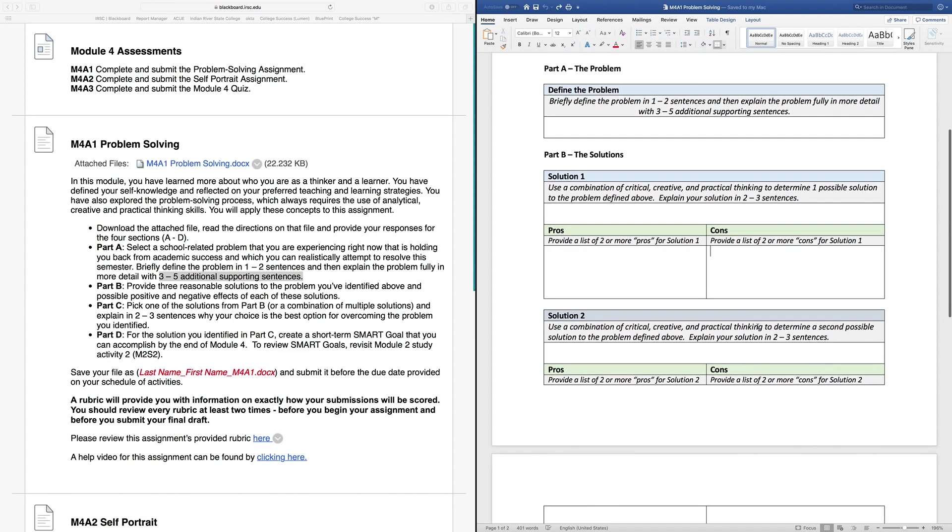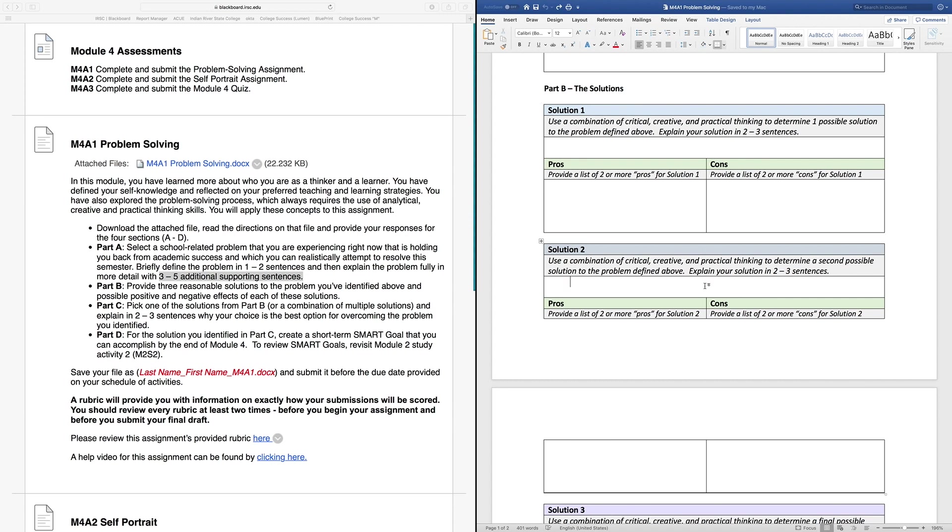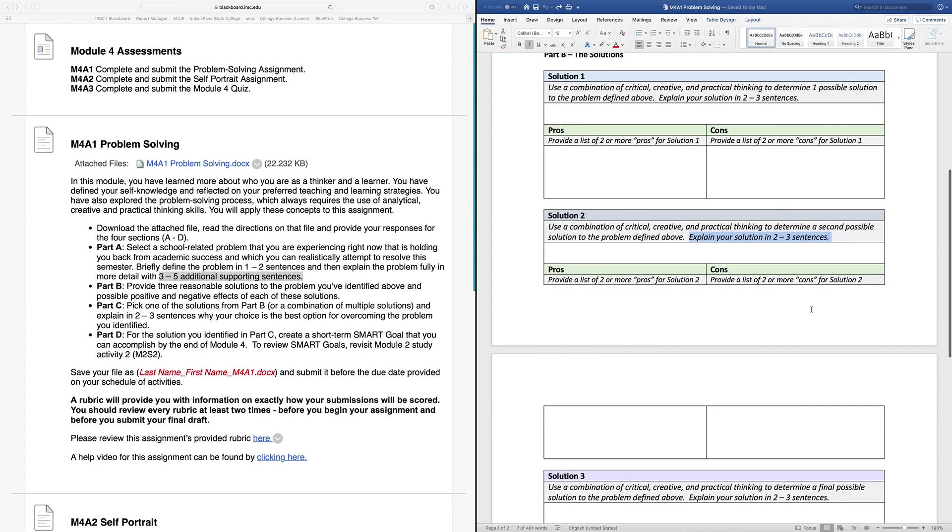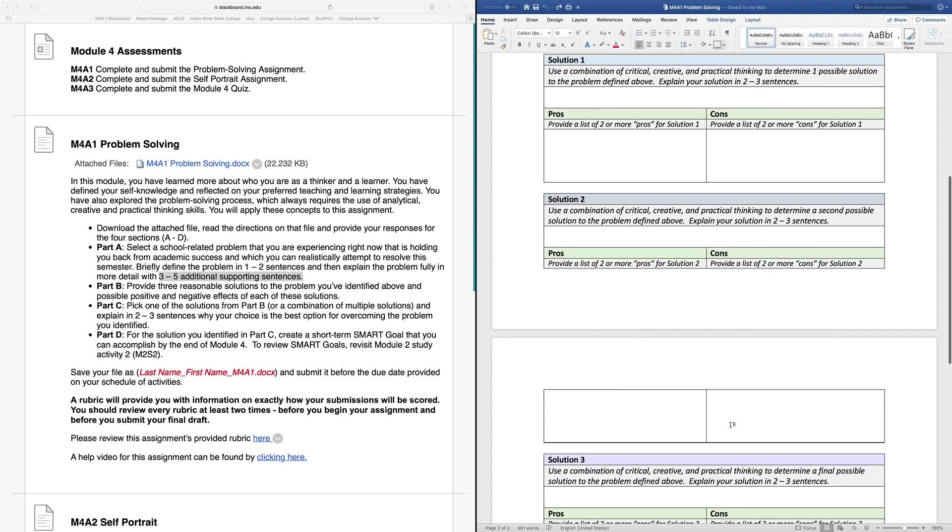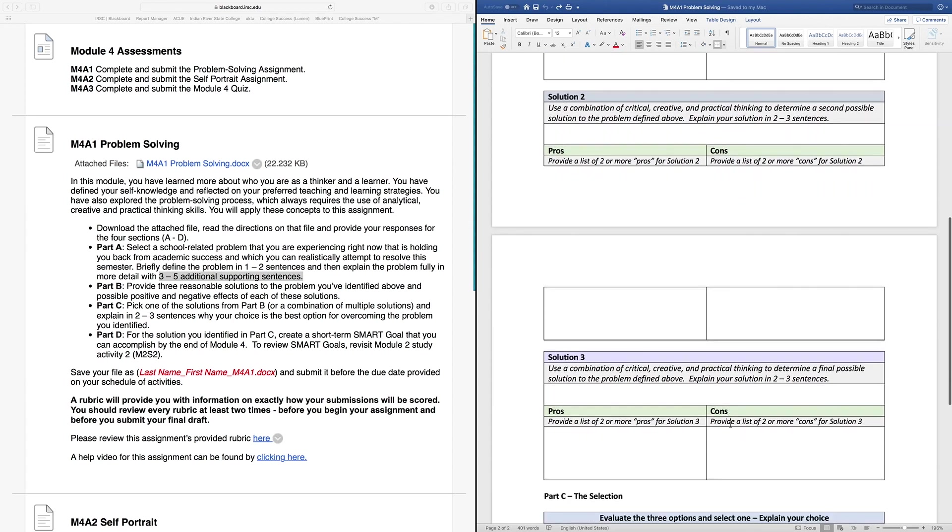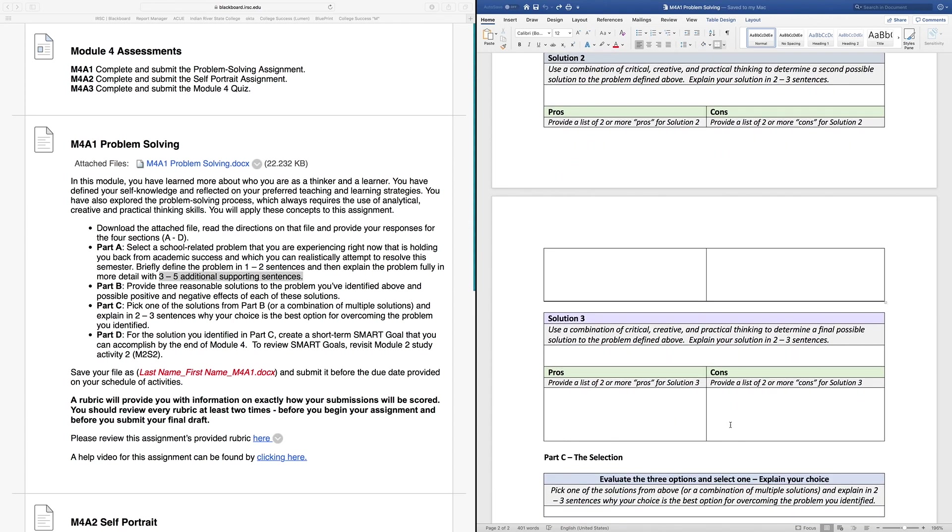Then scroll down and come up with a second solution. You're just brainstorming here. If you've already used an analytical solution, try to get creative with it. What's something more outside the box, something you haven't considered before that might help alleviate some of the stress resulting from this problem? Explain it in two to three sentences for solution number two. Similarly to solution number one, you're going to come up with your list of pros and cons for this second solution. Make sure you have at least two pros and at least two cons before moving on to your final solution for the problem.